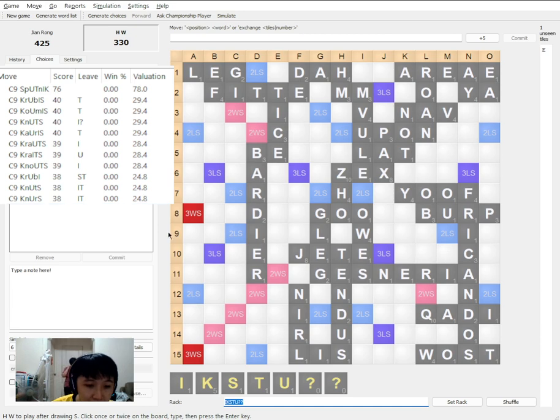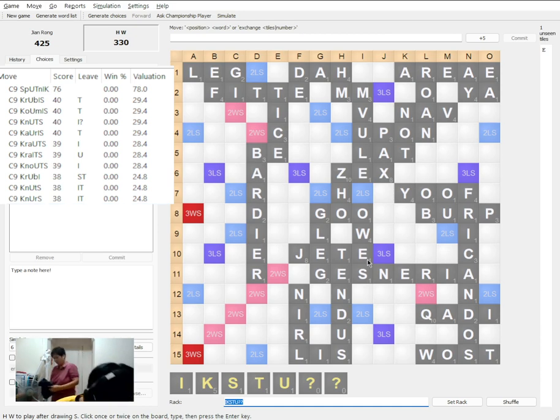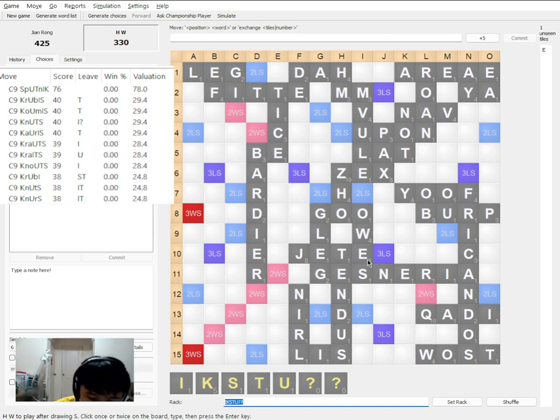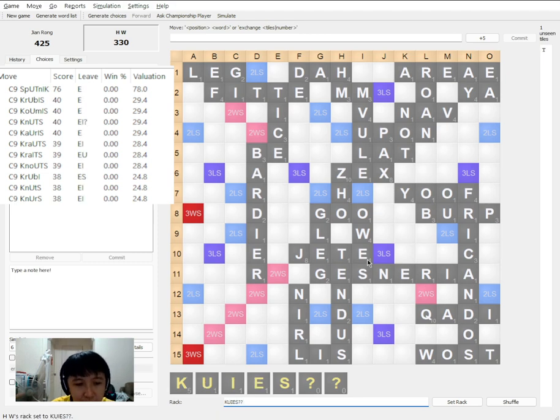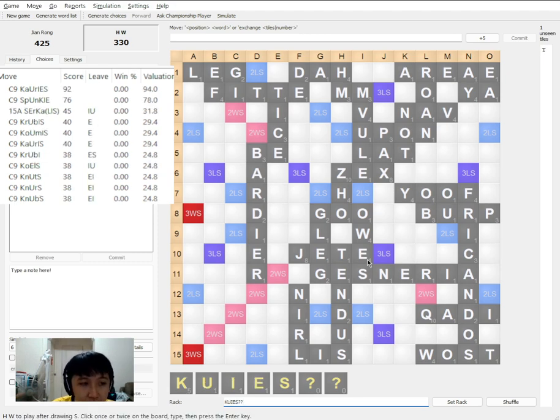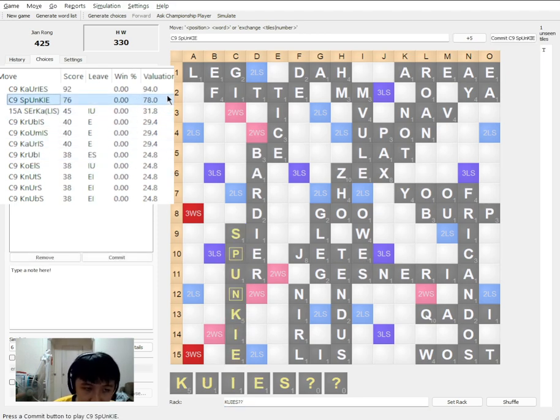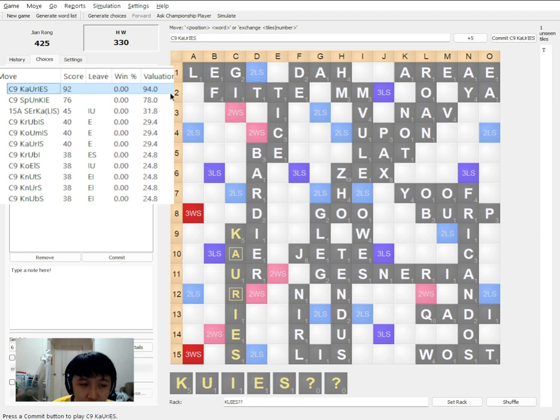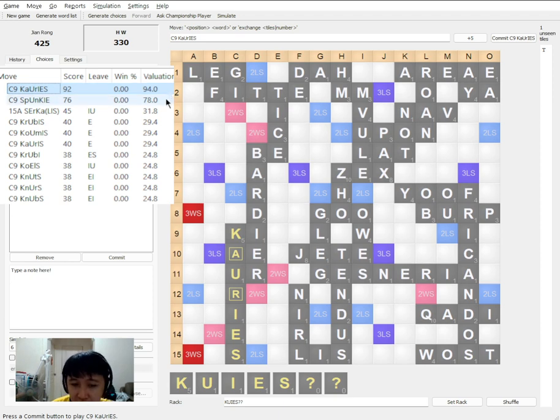He plays, he got KUIES blank blank. And he plays QUOITS 492. So before I review the final scores.